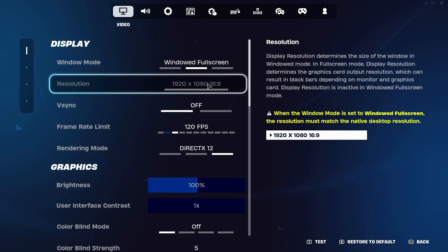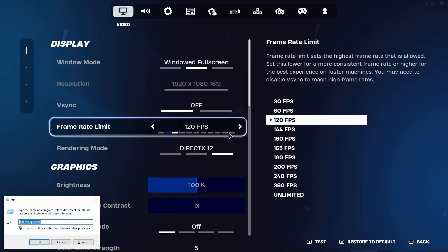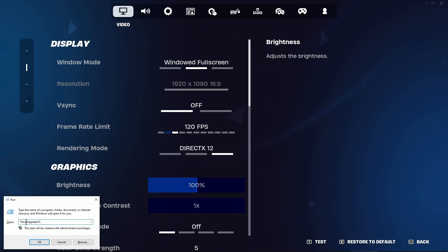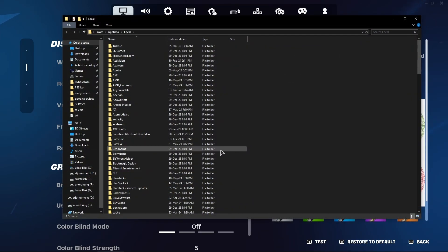So first of all you want to go to your windows and then click on Windows R keys together. Now you want to type in percentage local app data and percentage at the end. Press OK. You'll be taken to this local folder on your drive.